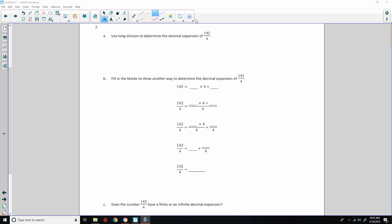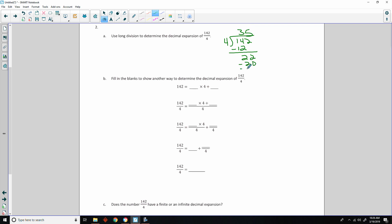Number 2 says use long division to determine the decimal expansion of 142 divided by 4. We write 4 into 142. 4 goes into 14 three times; 4 times 3 is 12, subtract to get 2, bring down the 2. 4 goes into 22 five times; 5 times 4 is 20, subtract to get 2, bring down a 0. 4 times 5 is 20, subtract and get 0. So the answer is 35.5.